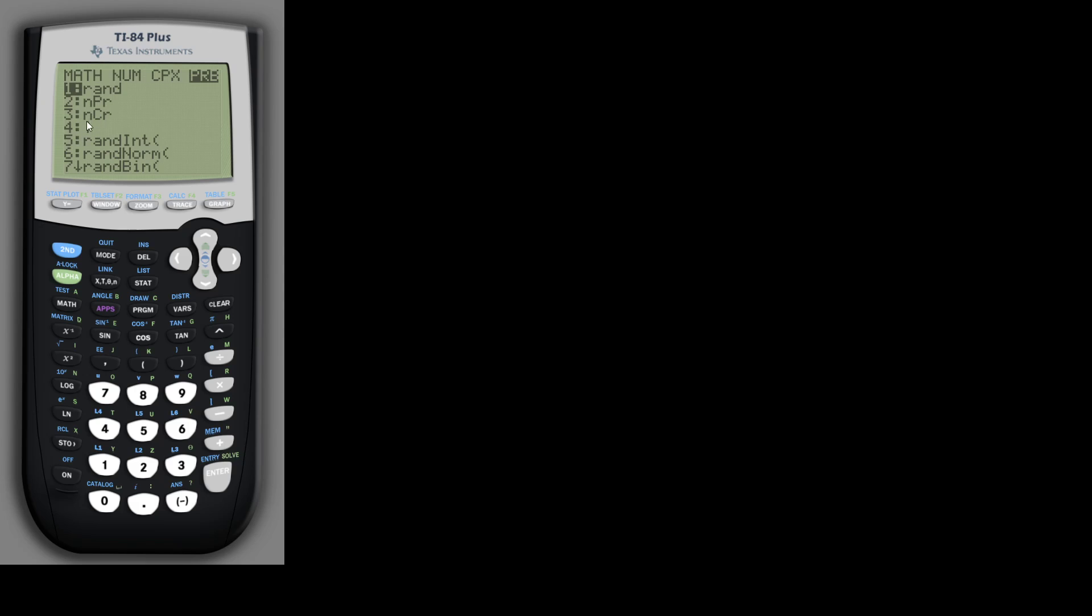Say, for instance, I wanted to use the permutation formula manually with the factorial. So back here on the main screen, let's say I wanted to do 5 choose 3 to use the example we used earlier. So that would be 5 factorial divided by 5 minus 3 factorial, so 5 factorial divided by 2 factorial.